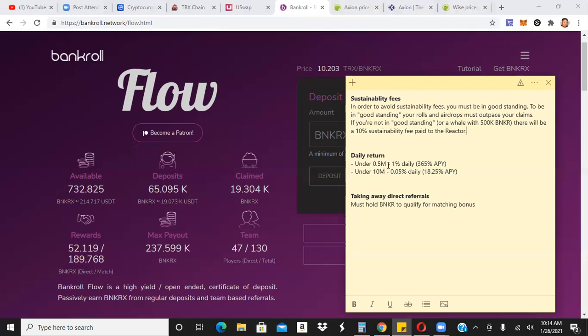The daily return is going to fluctuate. It's not going to fluctuate. It's going to be based on, I believe, how much Banker you have. Is it Banker or BankerX? I got to find out. But all in all, it's going to be 0.05% daily up to 1%, okay? I believe the more you have, the more you have, the less daily you're going to get because they want to, quote unquote, prevent whales.